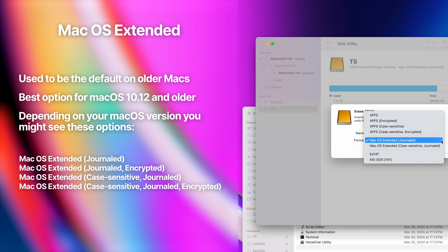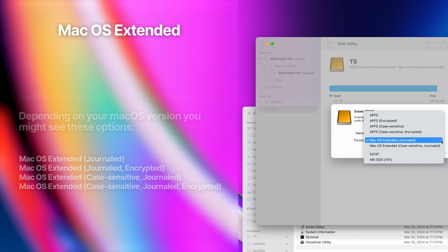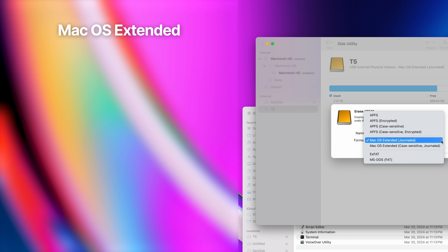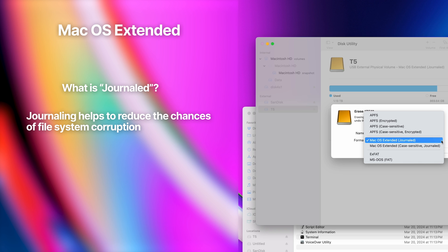The differences are the same as with APFS: besides the default, you can choose an option that's either encrypted, case-sensitive, or both encrypted and case-sensitive. All the macOS Extended options are journaled, referring to a feature called journaling. Journaling is a method used by file systems to maintain the integrity of the file system in case of unexpected shutdowns or system crashes.